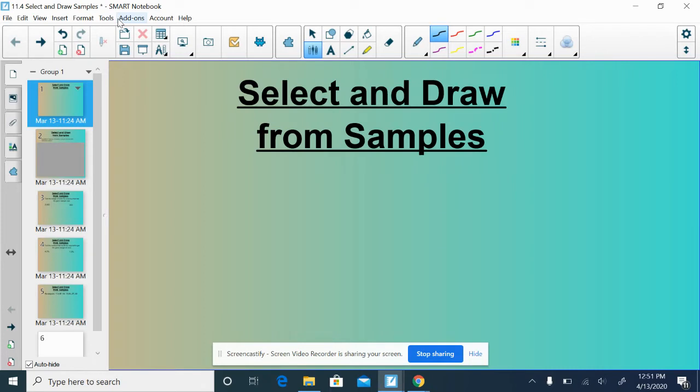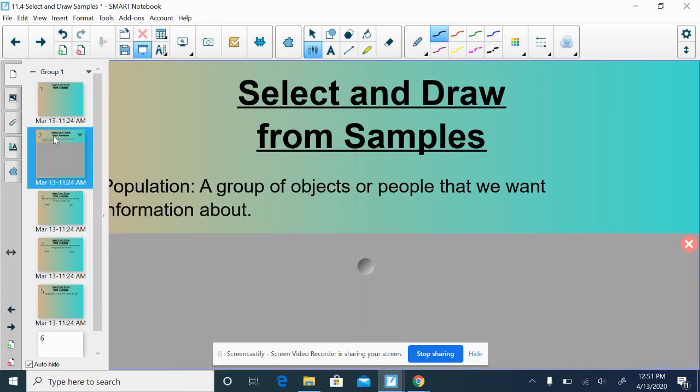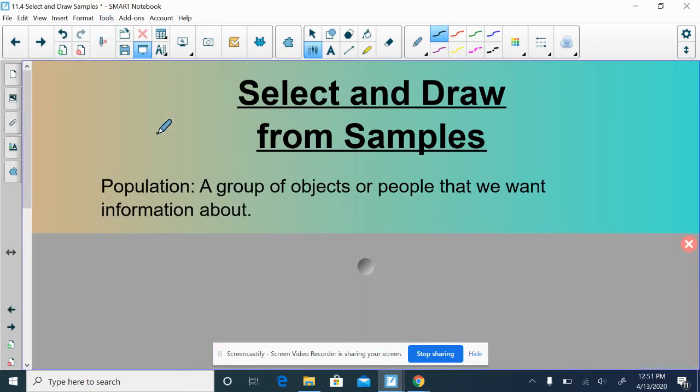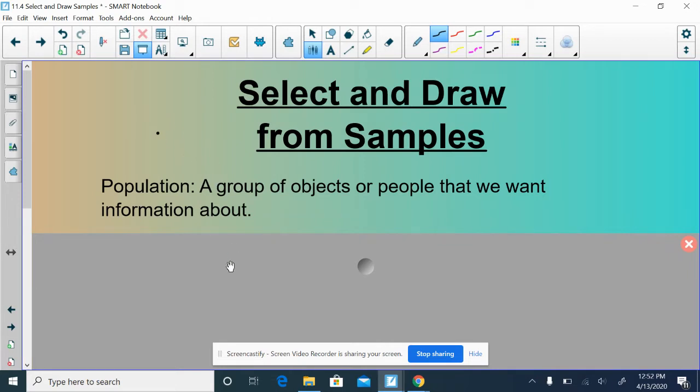So the idea behind 11.4 is we want to know information about a topic. And in order to gain that information, we're going to go and ask people. We're going to conduct surveys or samples. The population is who we want to know information about. So we want to know what Spectrum students think about this topic, or what Americans think about this topic, or what some group of people think about some topic. Who we want to know the information about is considered the population.